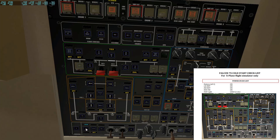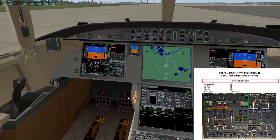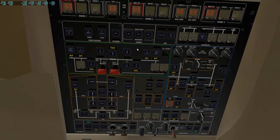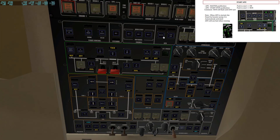Go down and hit the Nav light twice so that it shows Logo. As you can see, all our screens are now on. Next we're going to put on the APU — hit the APU Master pushbutton to On, then hit the Start/Stop button. It'll blink a few times while it gets up and running.